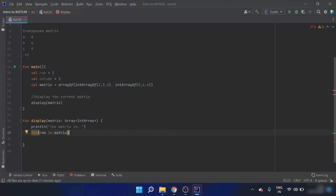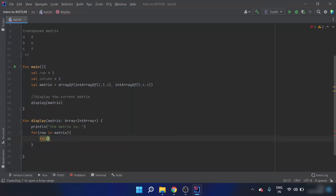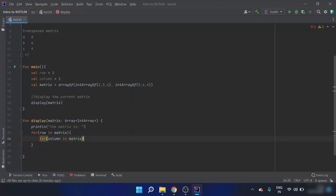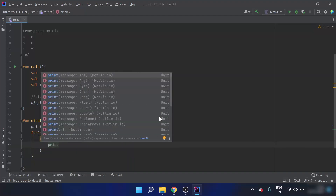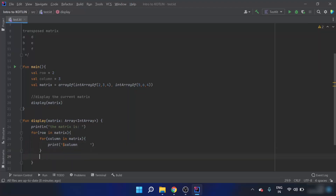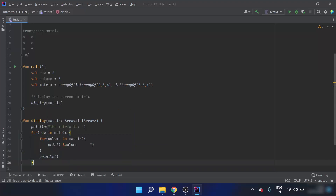Then for row in matrix, and then for column in matrix, I have to print column and then some spaces. Outside this first for loop I will print ln. So this is the code to display the matrix as we did in the last video.